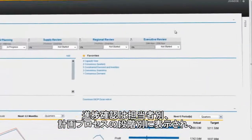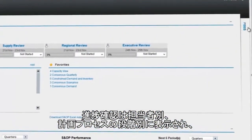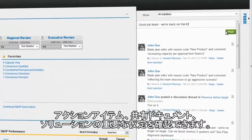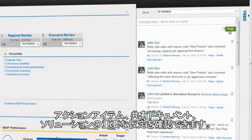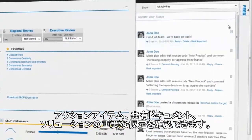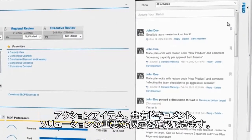Track progress, see action items, share documents and key assumptions right in the solution, with tools that adapt based on the user and stage of the planning process.